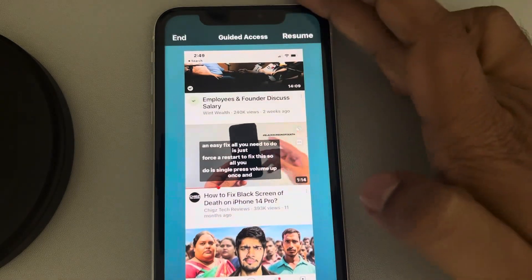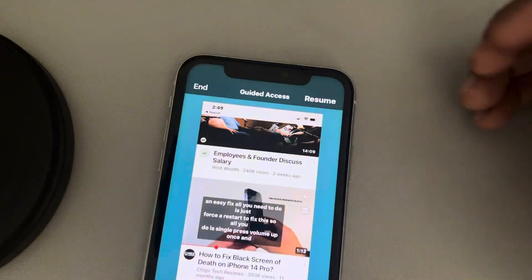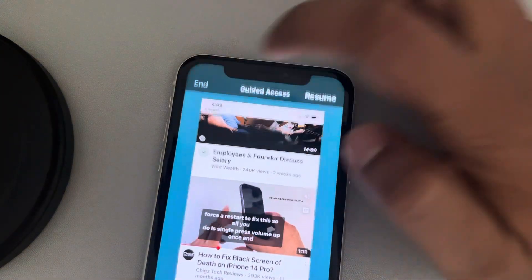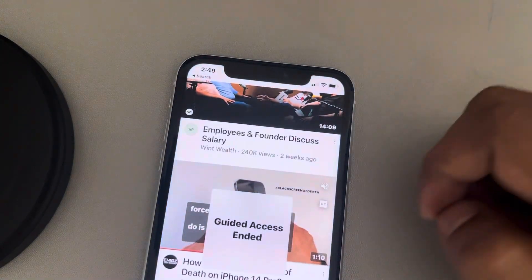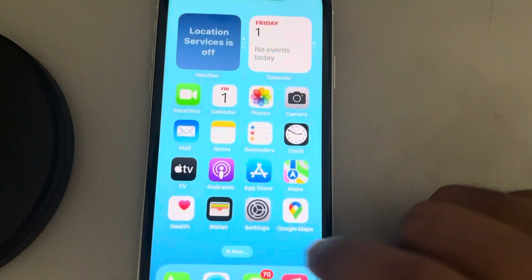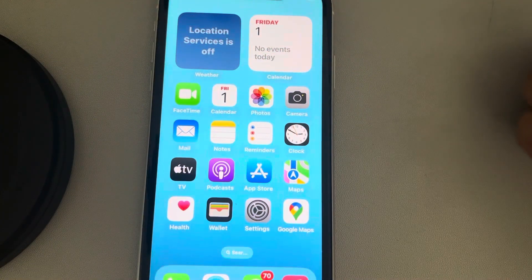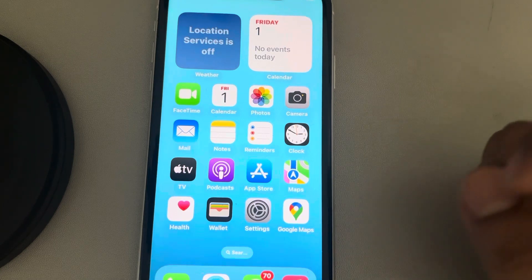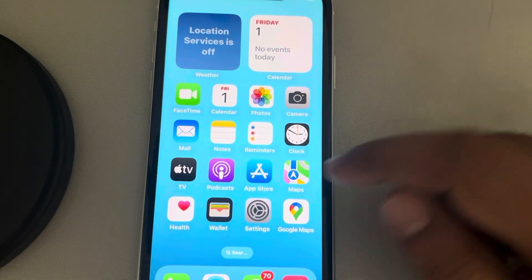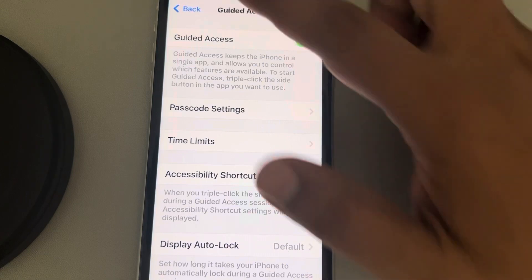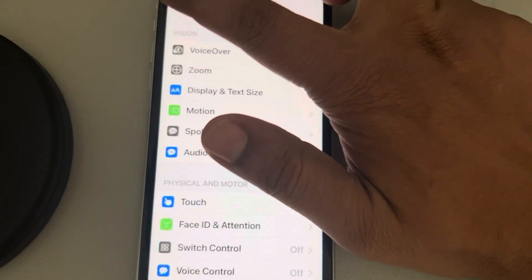The screen will appear — tap on End, and it says 'Guided Access Ended.' Now you can get out of guided access on iPhone. If you don't know the password, here is the option for you.